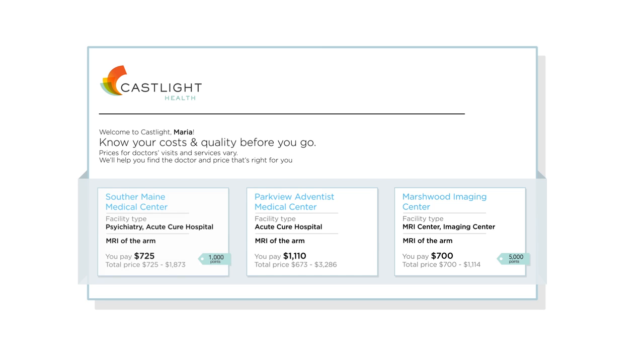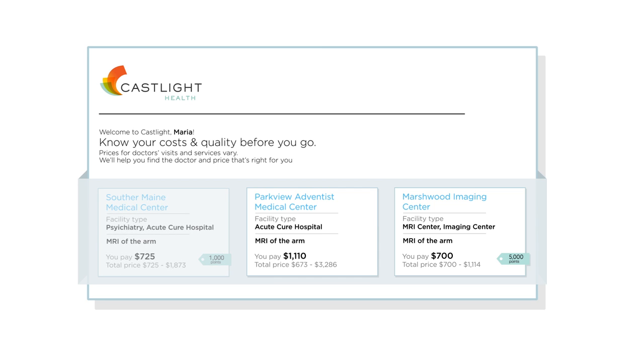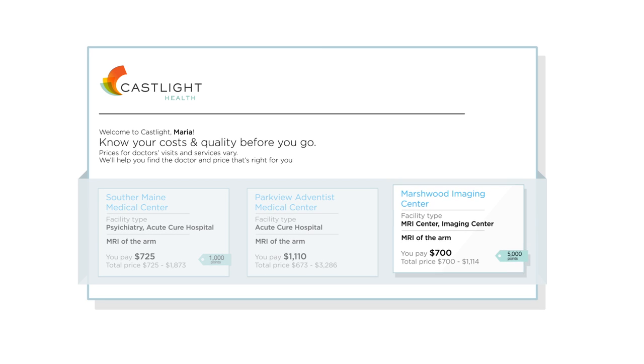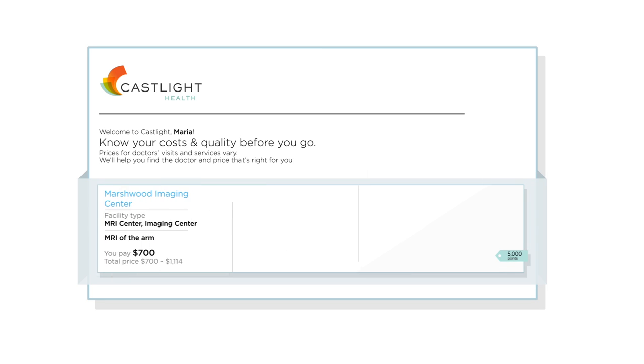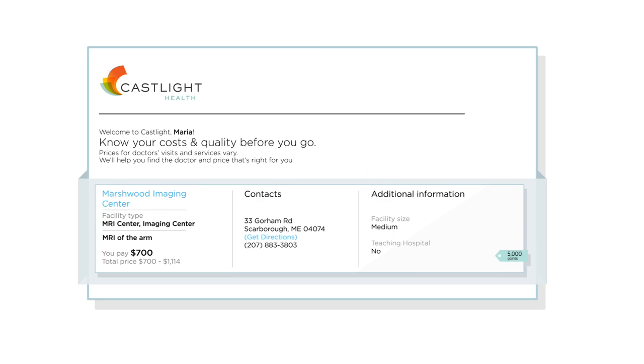Other incentive programs reward intentions. Castlight Rewards is different. It rewards employees for taking action, for making those smart decisions for themselves and their families.